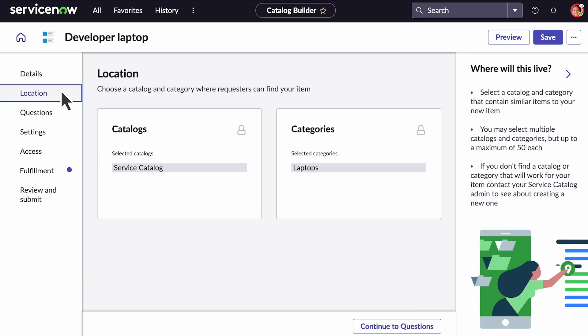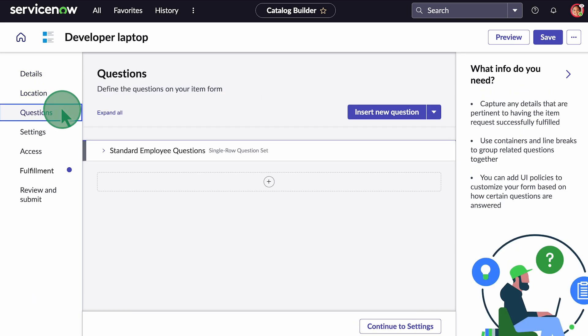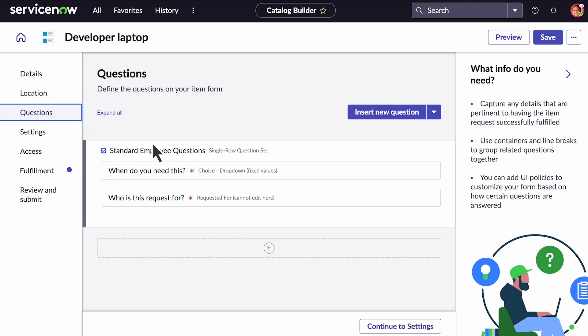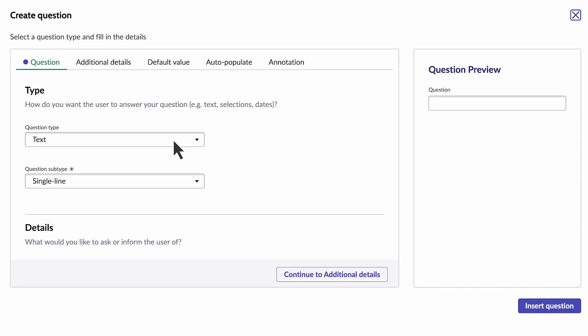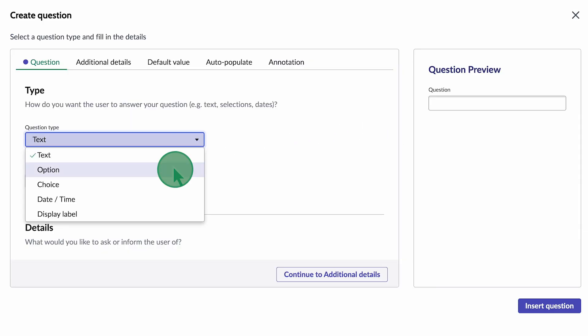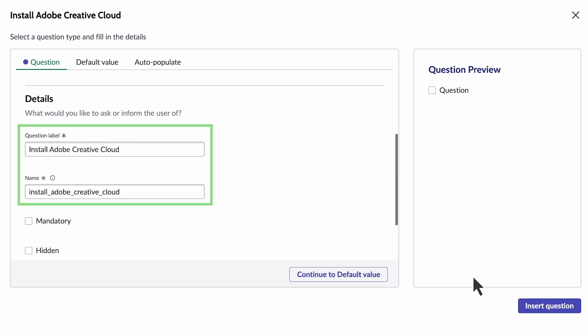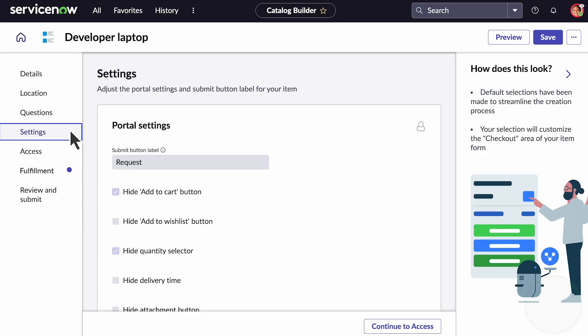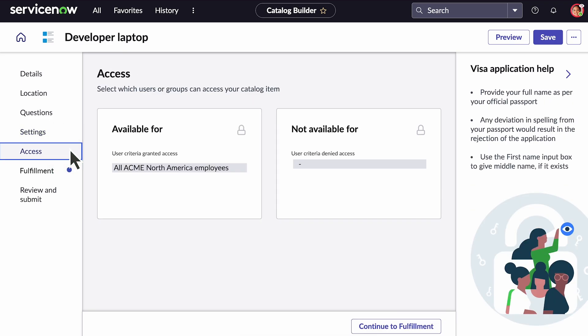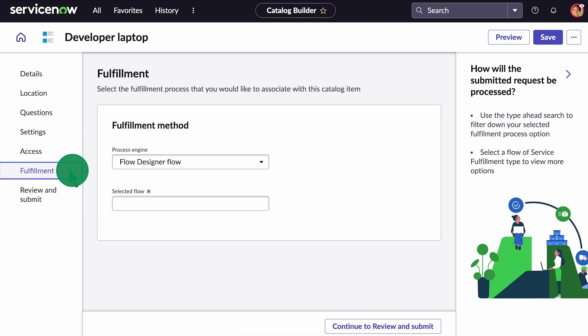We can see the location for the catalog item, questions, portal settings, and who it'll be available for. All we have left to configure is the fulfillment method.